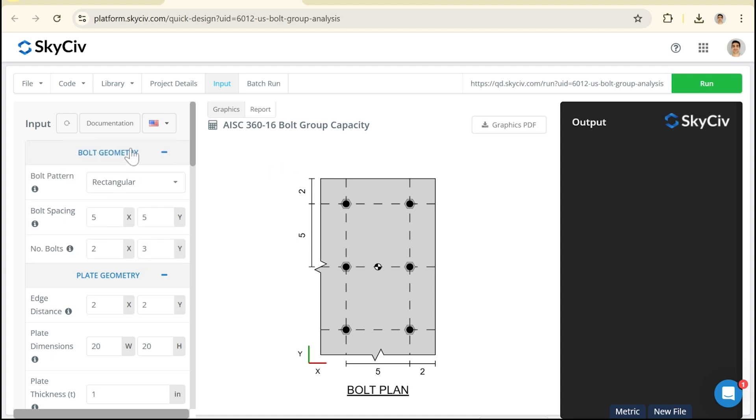The tools are all similar in how they take in the inputs. The graphics look very much the same. The main difference is just that the calculations are in accordance with those different standards when we switch between these different tools.